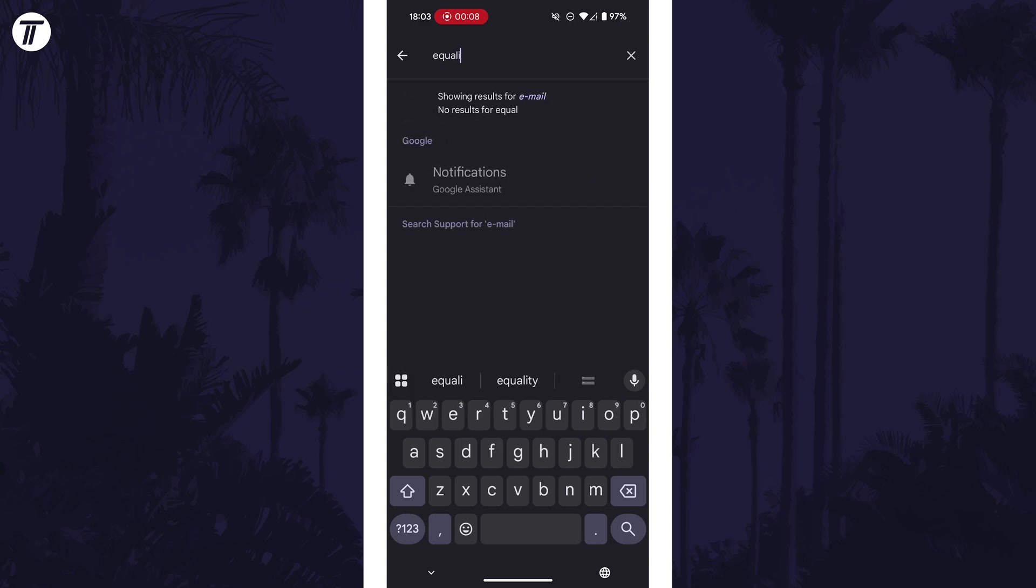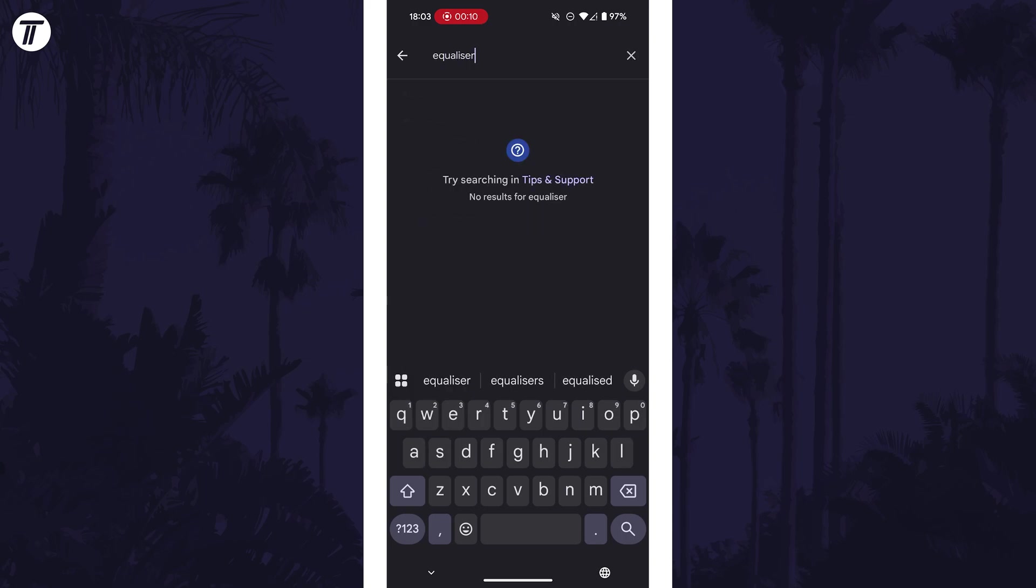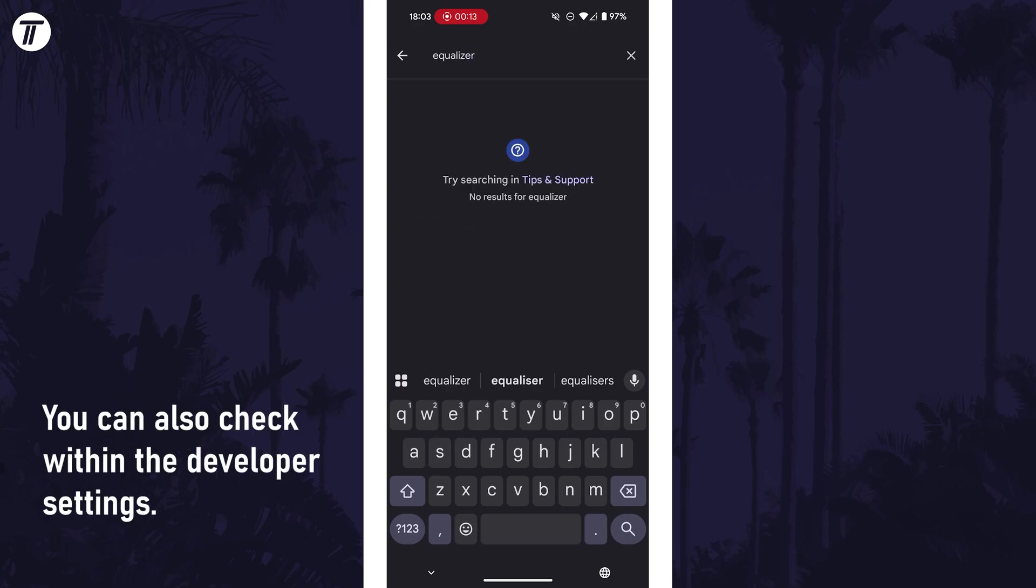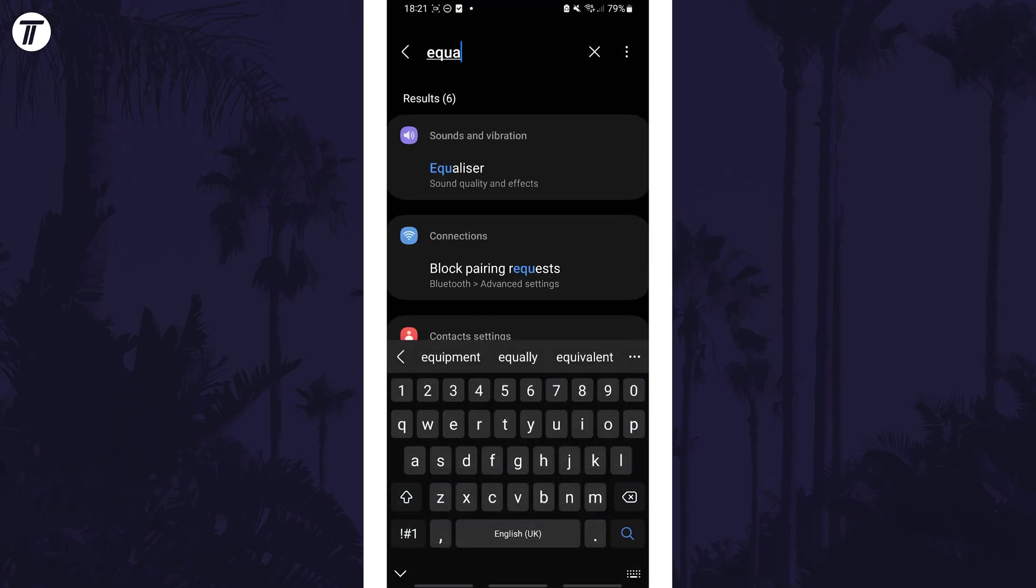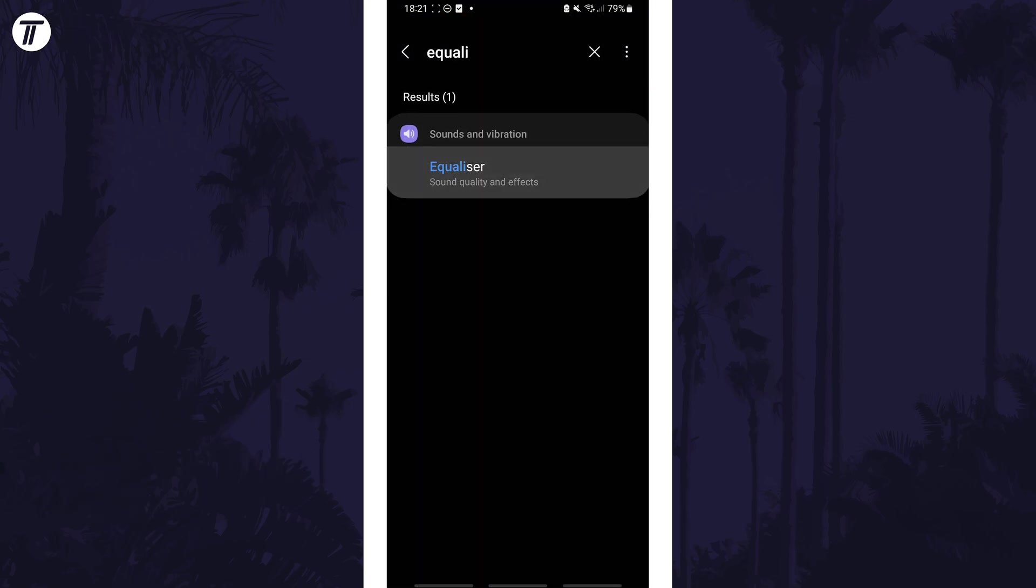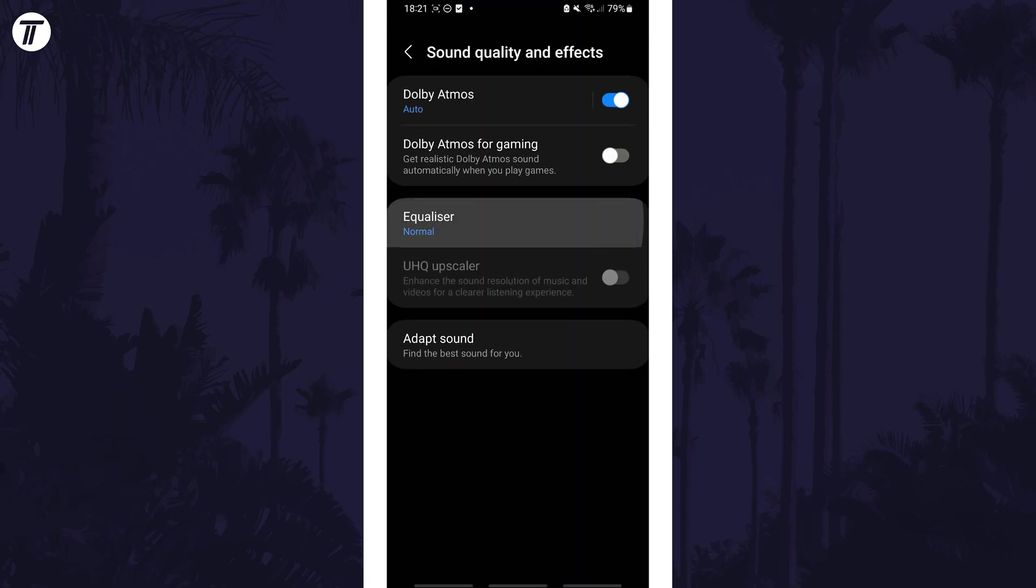Type in equalizer and have a look at the search results. If there aren't any results unfortunately your device probably doesn't support it but if there is tap on it and then you might need to tap on it again.